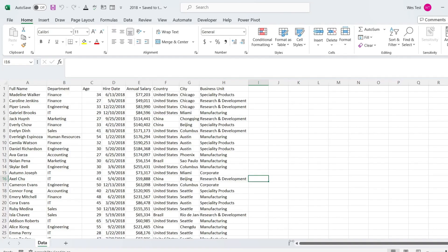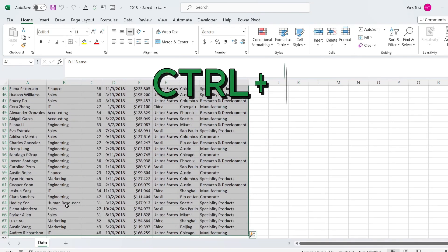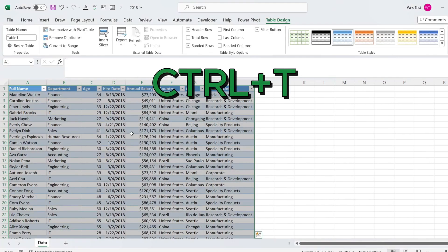Firstly, let's convert data from each worksheet into Excel table. To convert data in a table, select the cell and press CTRL plus T.